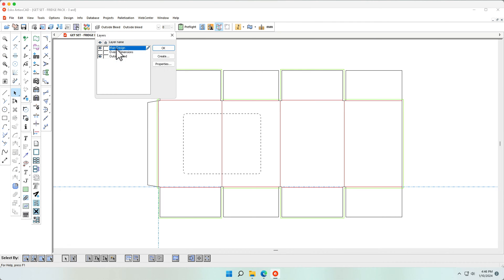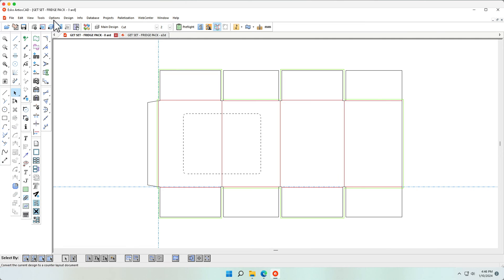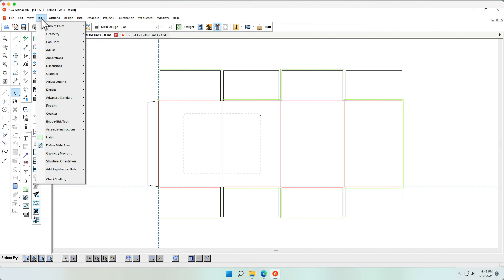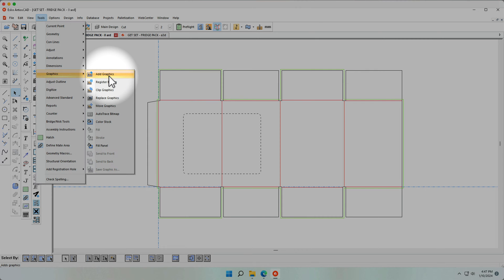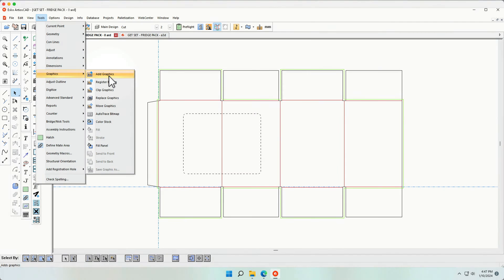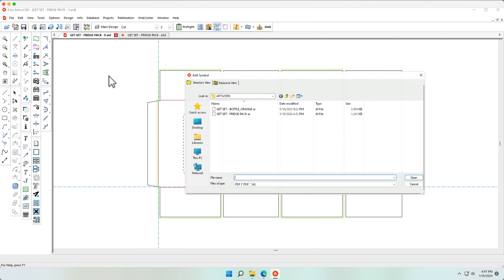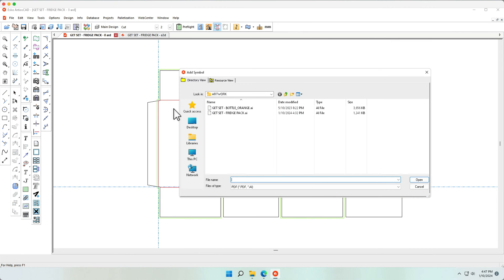Making sure I'm in my main design layer, I can now use the Tools Graphics menu to add this Illustrator as a graphic file to my structural file.